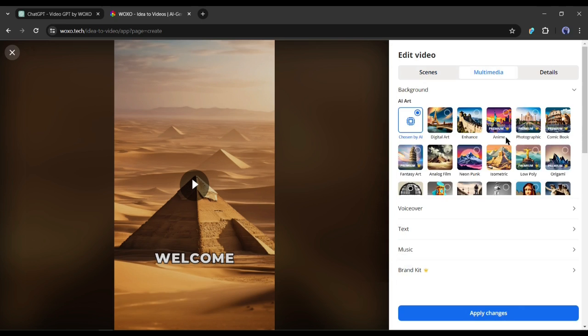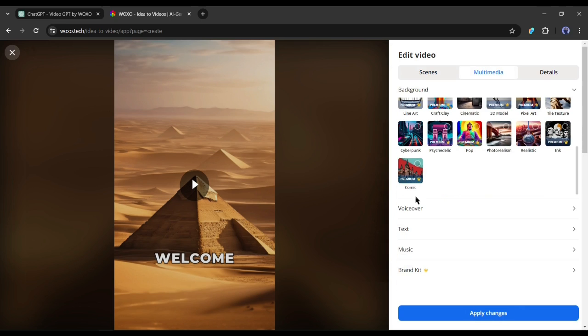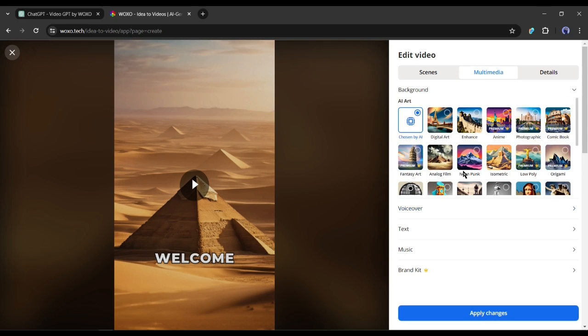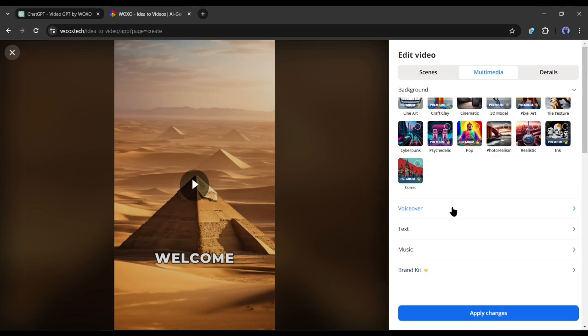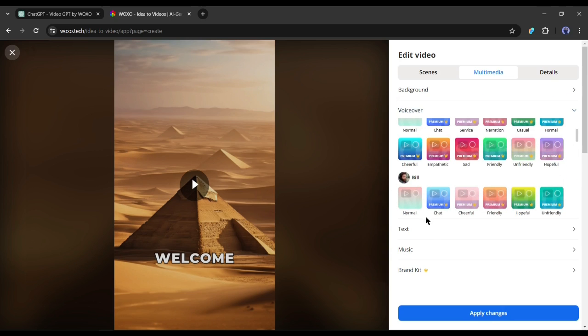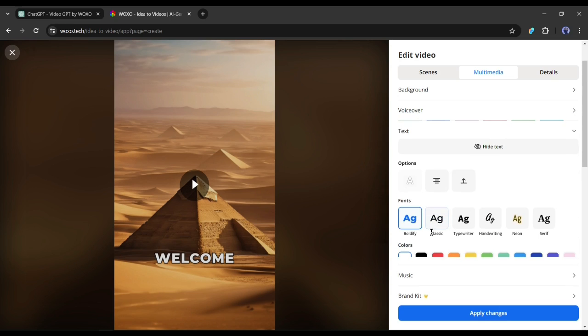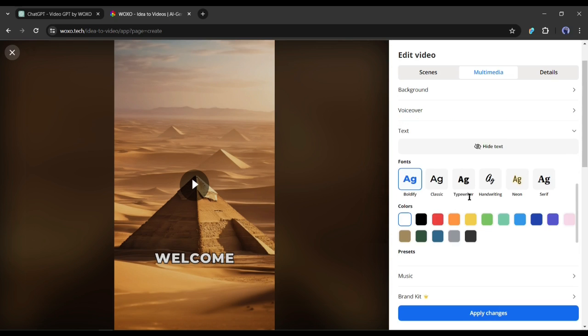In the Multimedia tab, you can change the background images or generate images with a new style. After that, the voiceover, here you will find the voice actor list. If you don't like the voice actor, you can change it from here. Next, in the text editor, you can customize the caption text font, effect, color, and presets.